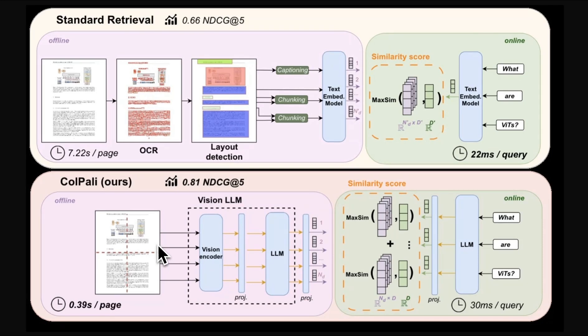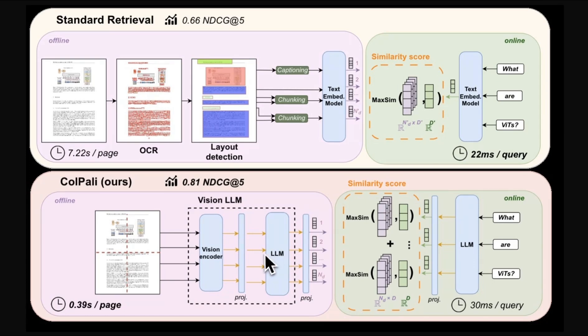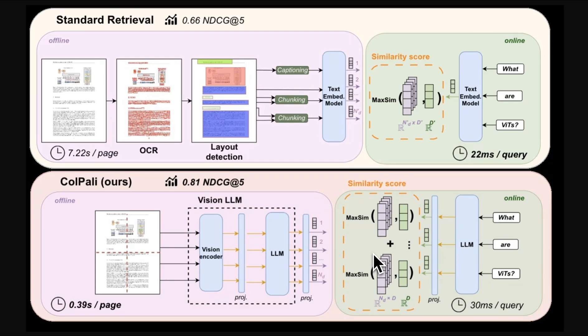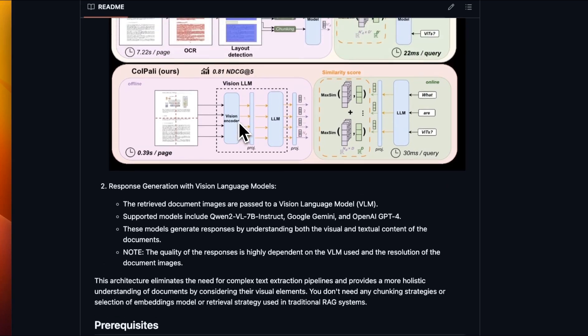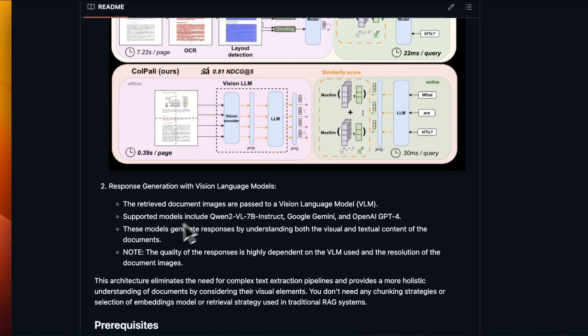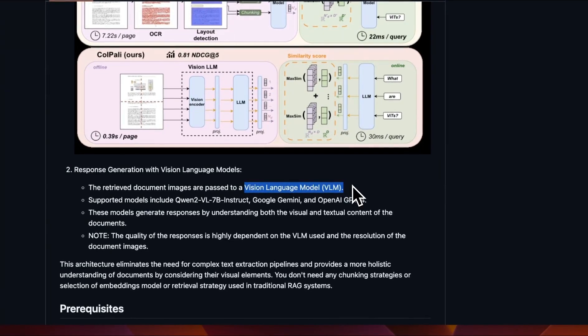On the other hand, these multimodal models are getting really good. So ColPali proposes using a vision encoder to directly encode the information contained in a PDF file or images. And then you can combine that with a language model to directly do retrieval. Now, in case of ColPali, you can only retrieve the most relevant pages. The model is not able to generate final answers. You need to have a second stage of generation. So for that, we basically use the relevant pages that are returned by ColPali stage to feed it into a vision language model, along with the initial user query to generate final responses.